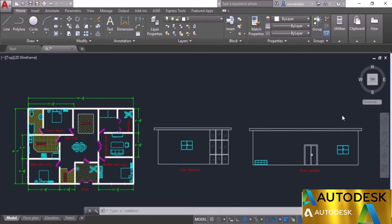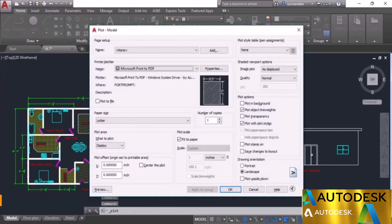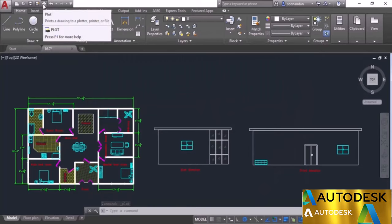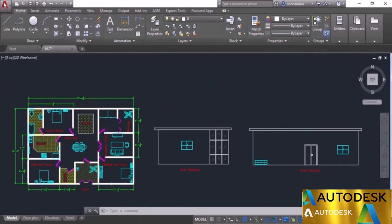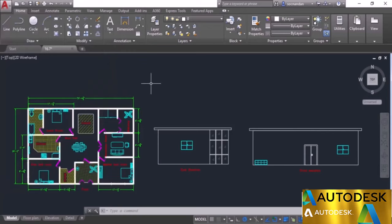We'll start plotting from model space. With the drawing open in model space, press Control+P to open the Plot window. You can also access it via the Plot icon on the Quick Access Toolbar, or through the Application button — Print, then Plot. Before plotting, we'll create a page setup and use it for plotting.